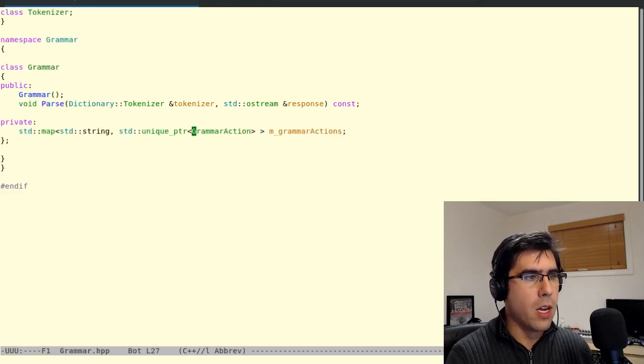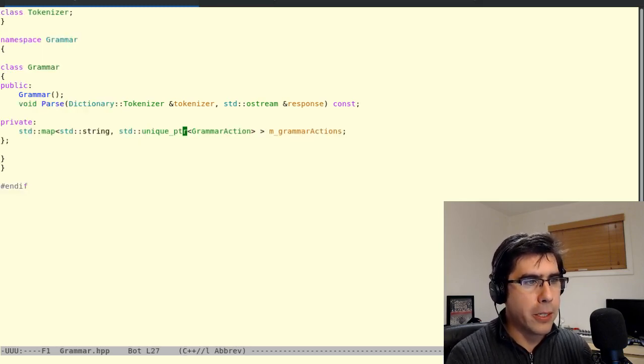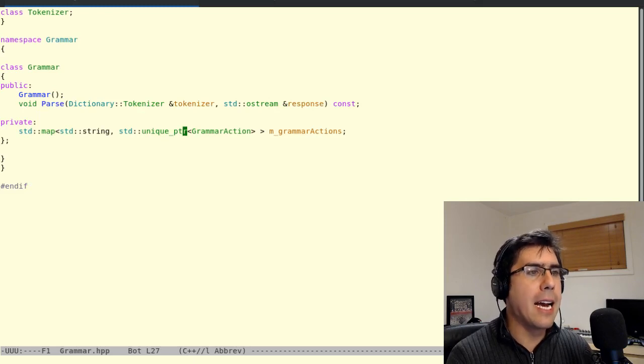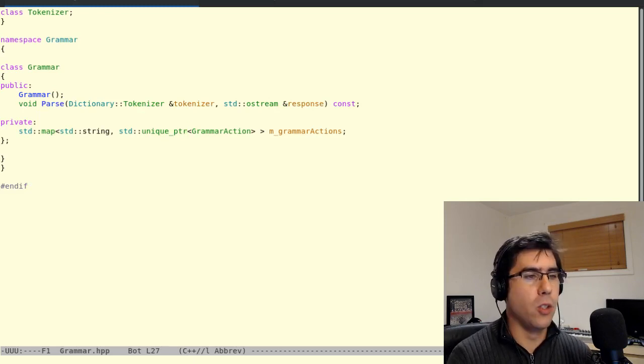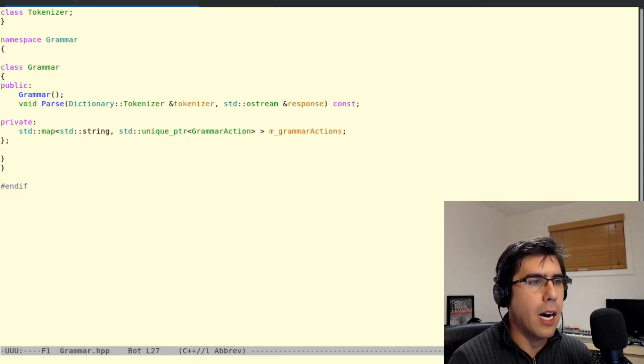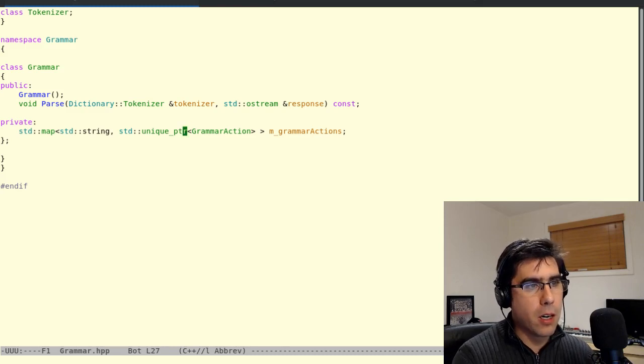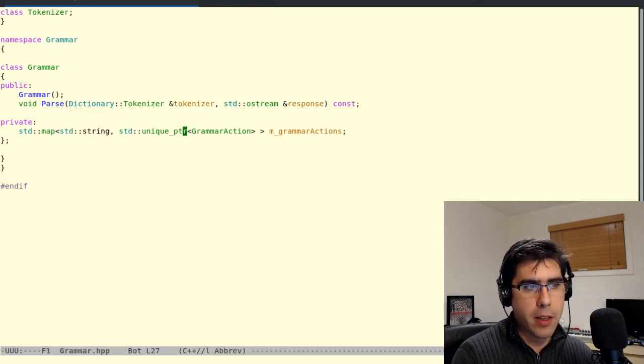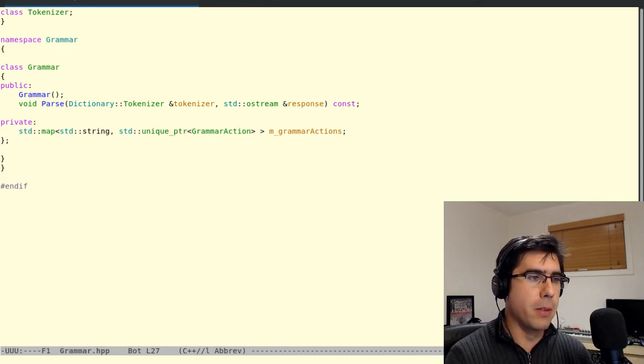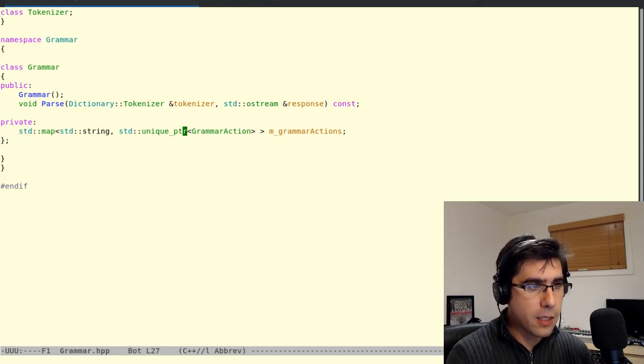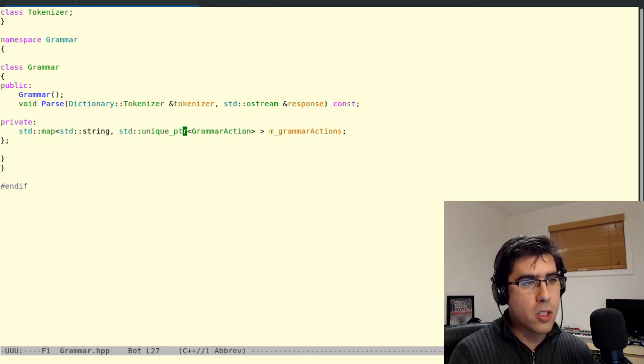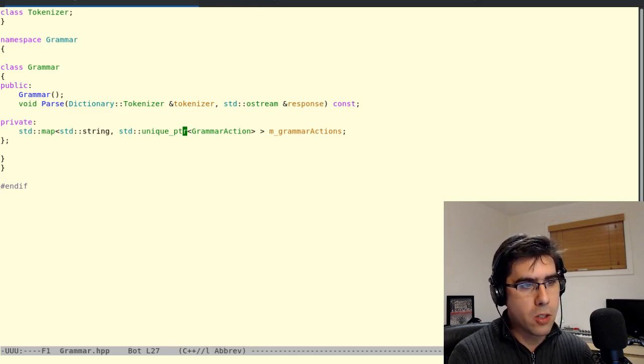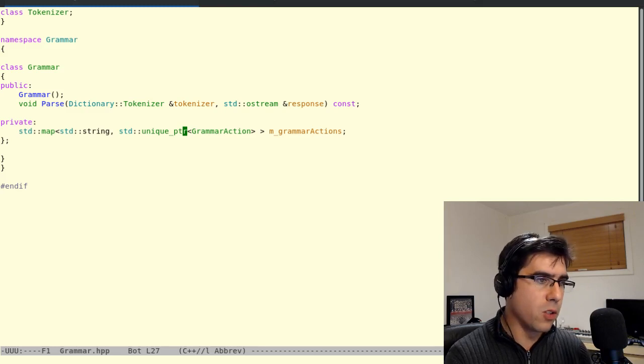So we used Unique Pointer in the last part to basically do polymorphism, to store a pointer to a base class and be able to call virtual functions and then still delete it at the end of the day. So we used Unique Pointer as a bare pointer that had a destructor, which is great. It's great at that. But Unique Pointer also has a couple other things in it. So first of all, it's non-copyable.